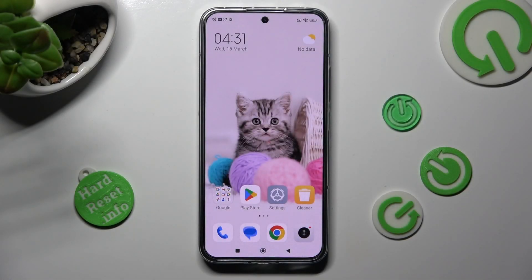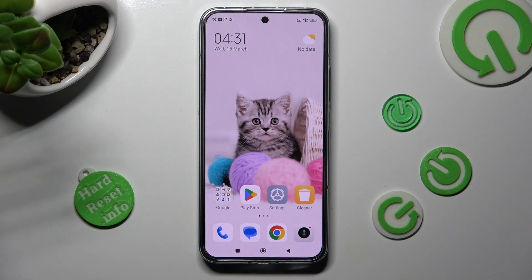Hi, in front of me is Xiaomi Faradine, and today I would like to show you how you can set up Face Unlock on this Xiaomi.